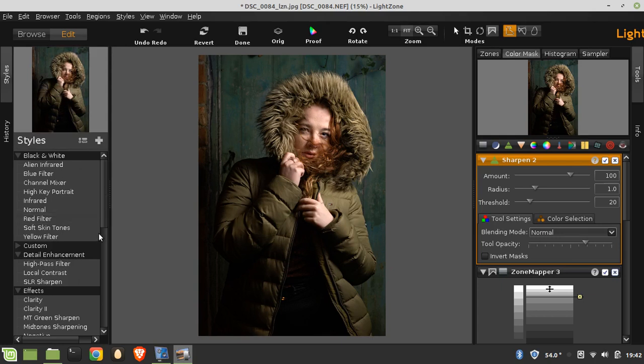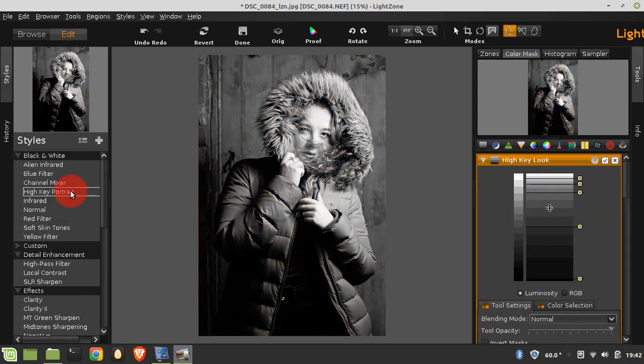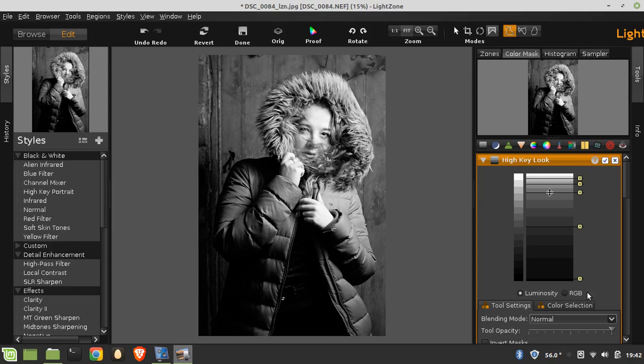But it does have some built in. Now one of my favorites is high key portrait. And I think this gives you a very good starting block. Like you would in Lightroom or any other package. It's good to use one little thing and then tweak it to how you like.